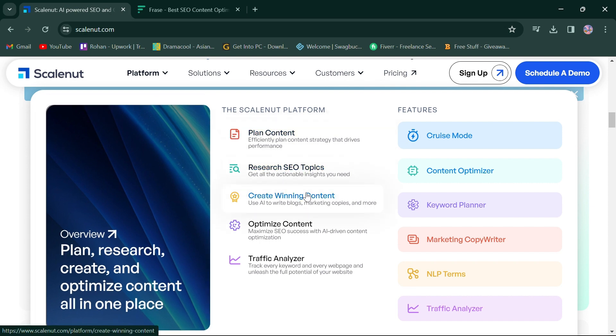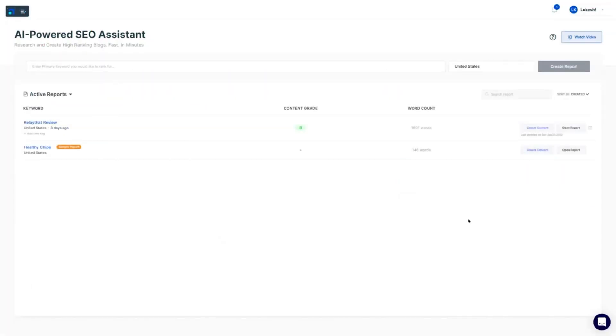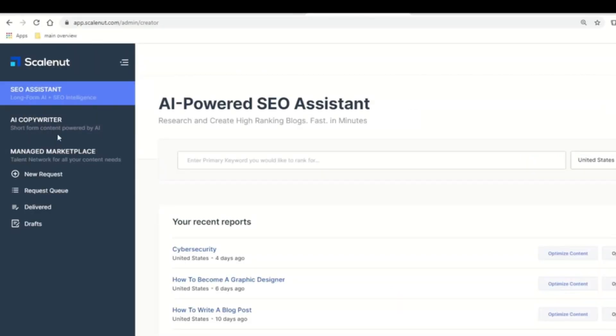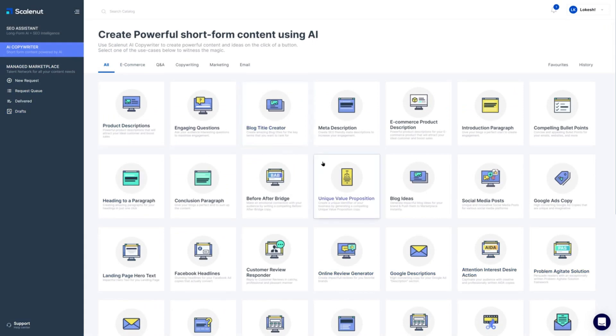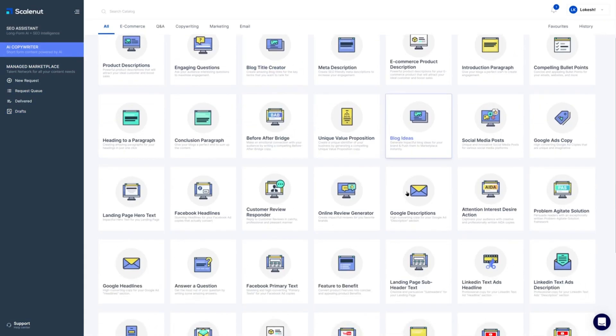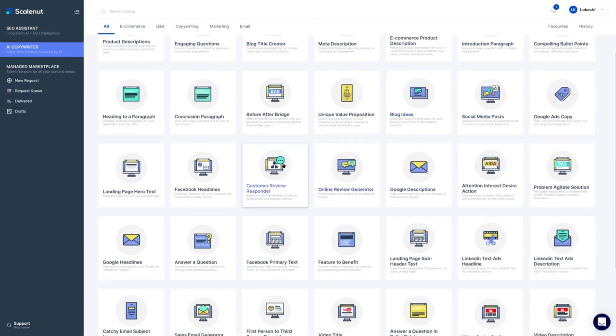It boasts features like an SEO assistant, AI copywriter, and a managed marketplace for hiring top talent. This makes it a versatile solution for various content needs.